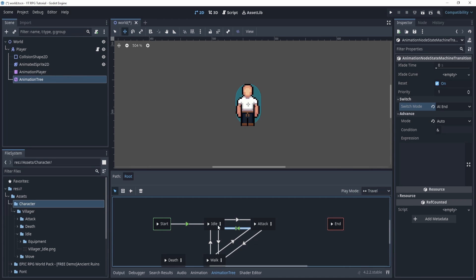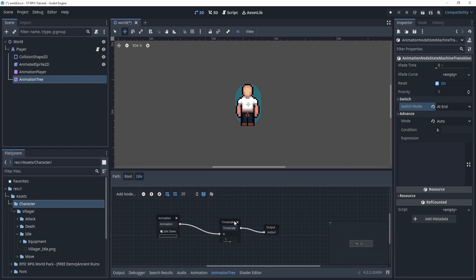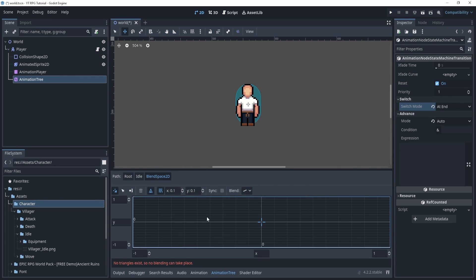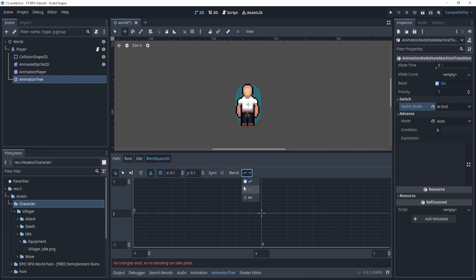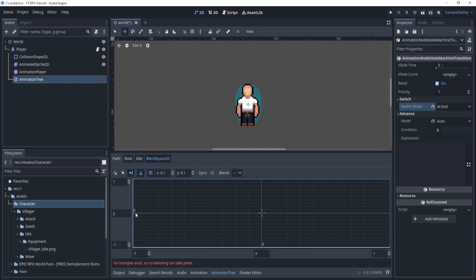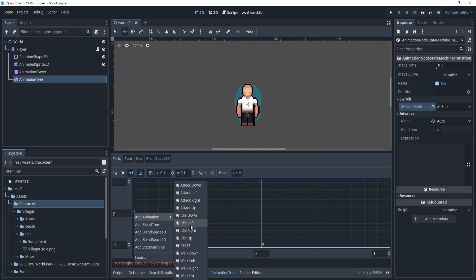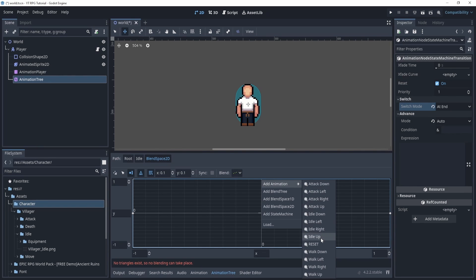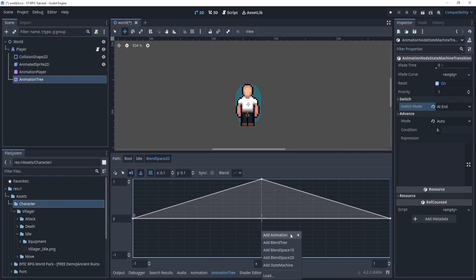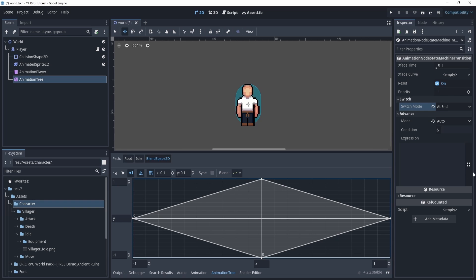That means it will play the attack animation and once that animation is finished it will go back to idle. Now let's edit each of these. In the idle animation, delete the existing animation and create a Blend Space 2D, connecting it into the time scale. In the blend space editor, make sure the blend is set to dotted. On the left side, select 'create points' and click to add idle left, idle right, idle down — because up is down — and idle up on the bottom.